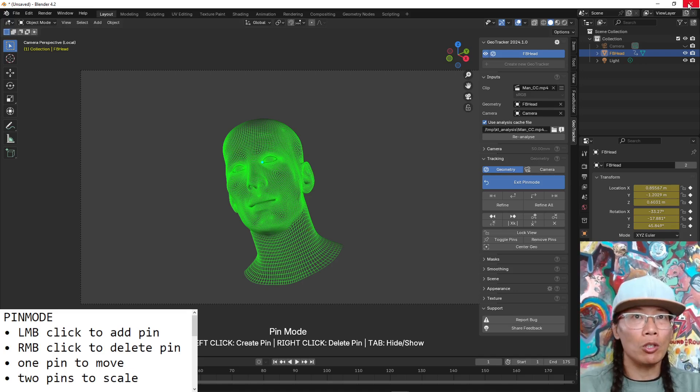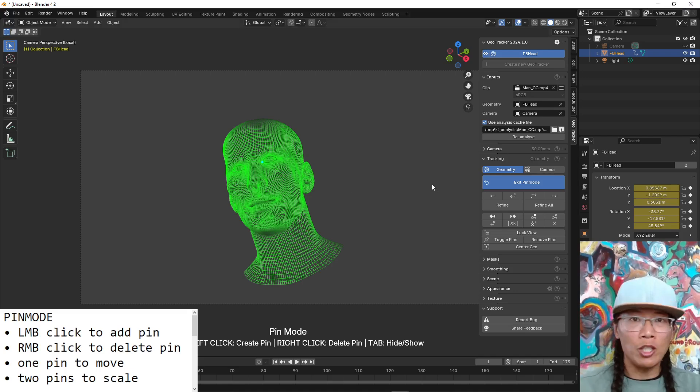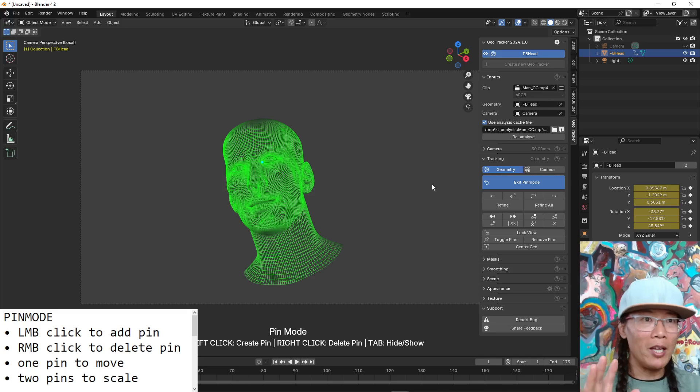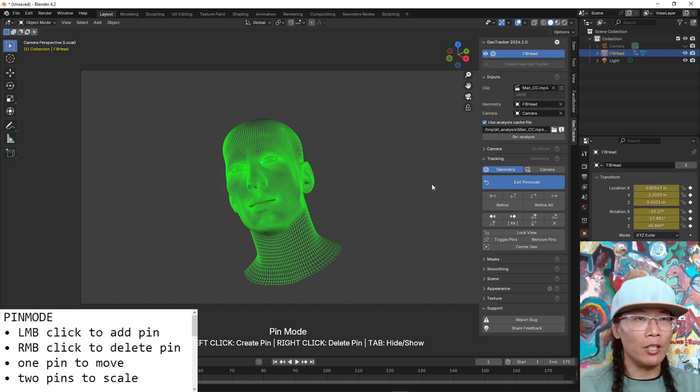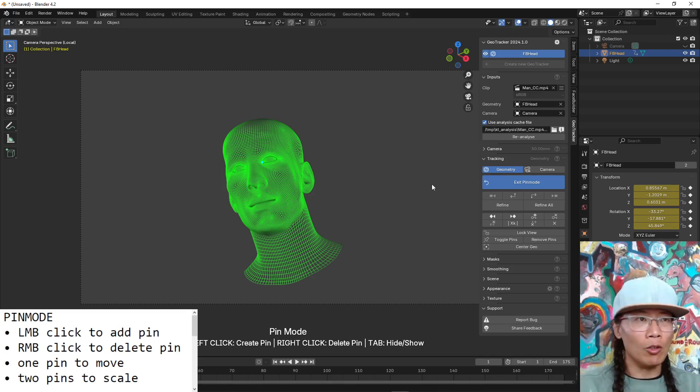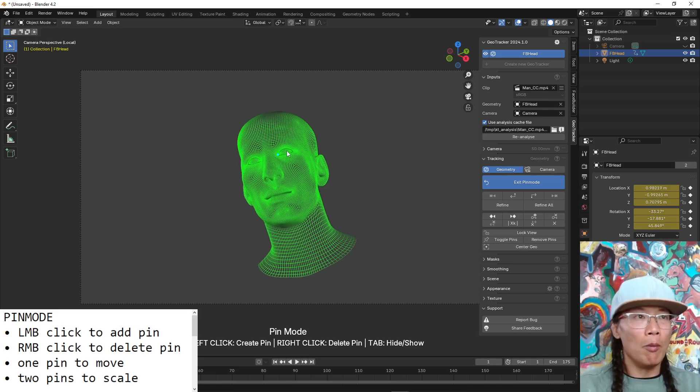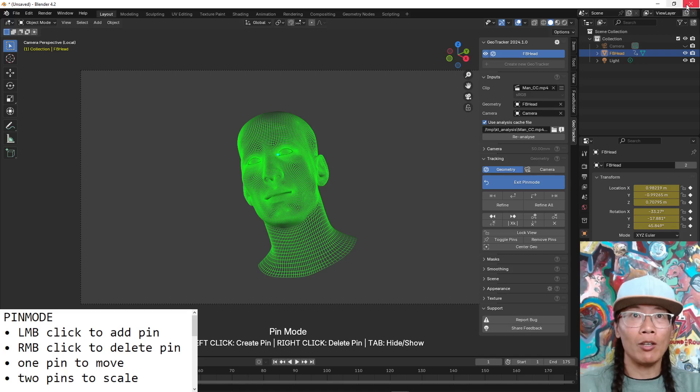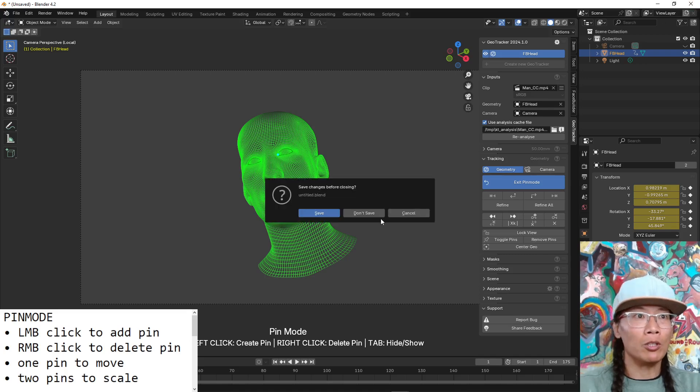Let me just quickly close this. I just want to talk about pinning because it's such an interesting interface. It's a little bit weird. It's easier if someone just explains it to you but it's a big part of using GeoTracker.